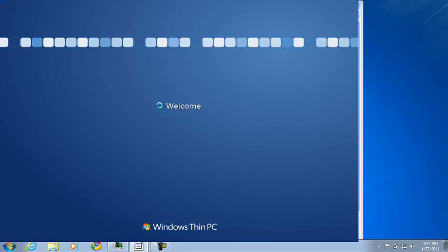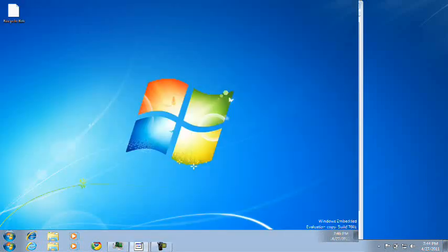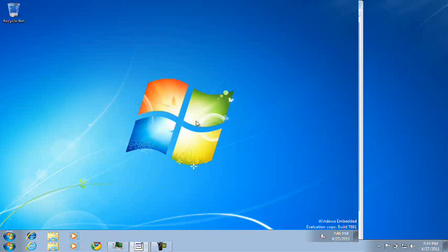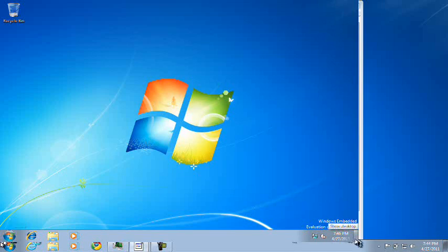This is a nice wallpaper. Look at that. This is Windows Thin PC. Still, I cannot click on anything.